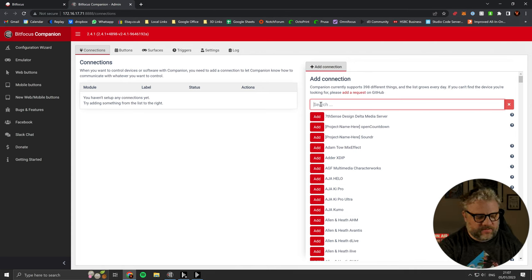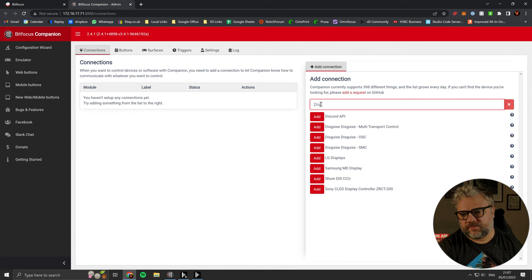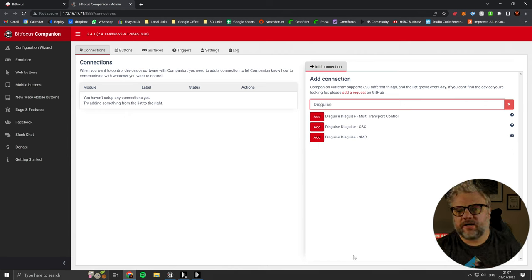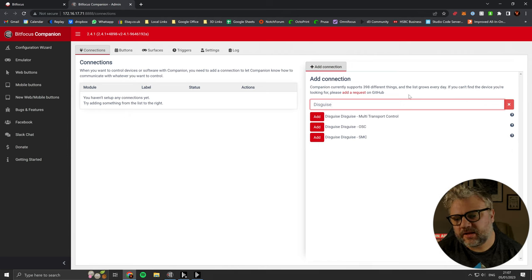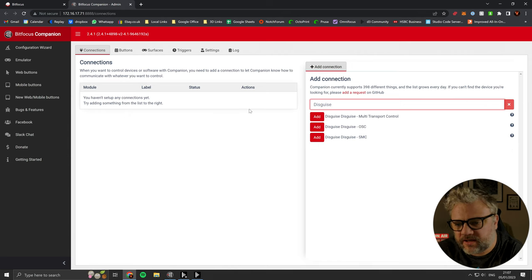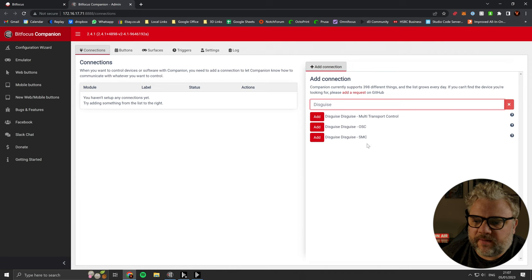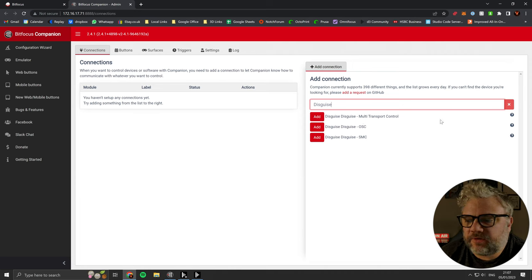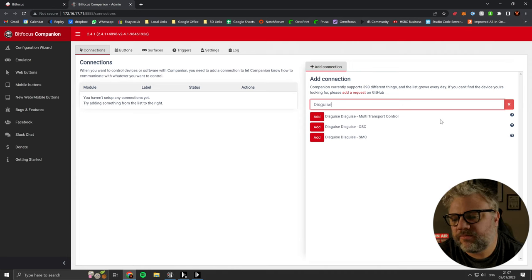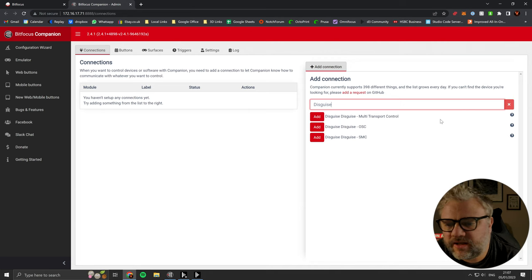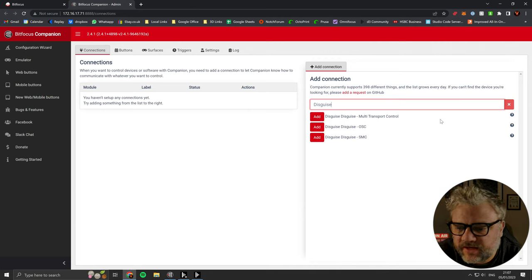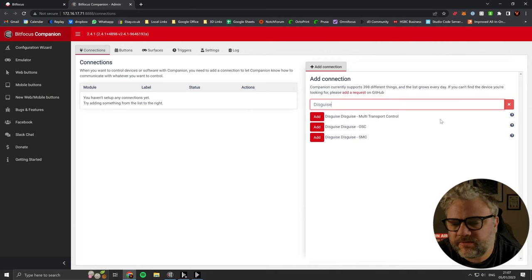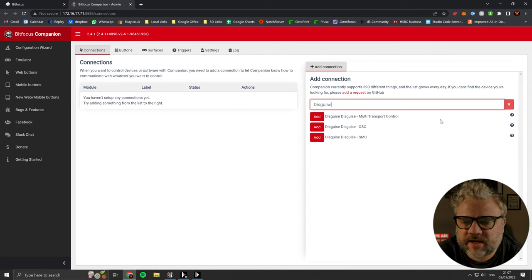If you search for disguise in the connection menu on the right, you'll see the three connections that we can make. The multi-transport control, that was the one that we covered in the previous video. Disguise OSC, that's what we're going to look at today.